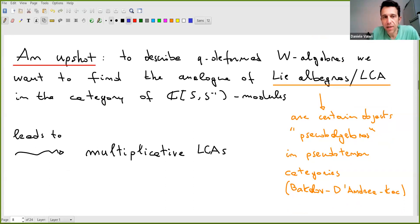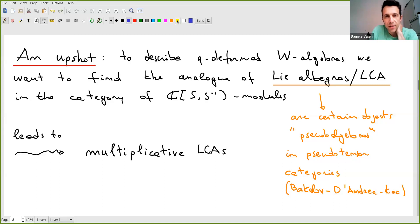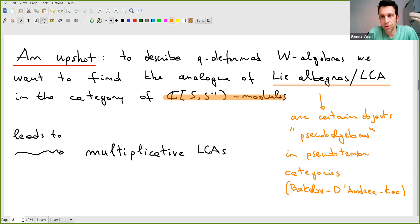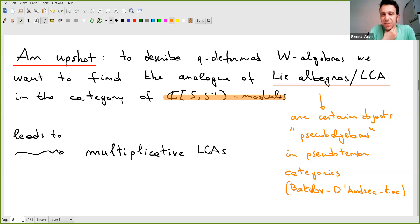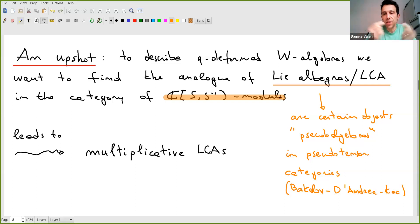In papers by Bakalov, D'Andrea, and Kac, Lie conformal algebras and vertex algebras are identified as pseudo-algebras in pseudo-tensor categories. For the q-deformation, the suggestion is to look at the analog object in the category of ℂ[s, s⁻¹]-modules, where s is an invertible operator — the shift operator acting on a lattice (shifting right, with s⁻¹ shifting left). This leads to the notion of multiplicatively conformal algebras and gives rise to differential-difference equations.